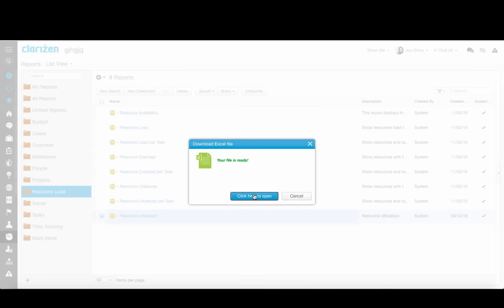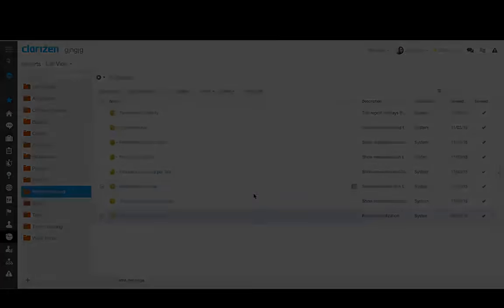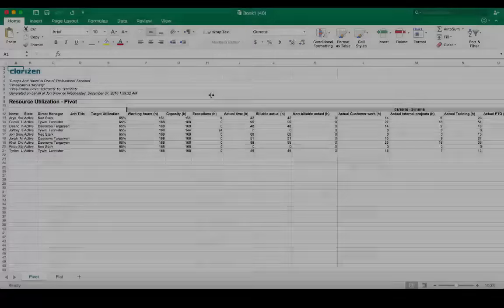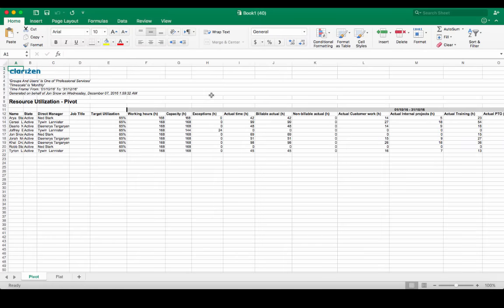Once it's downloaded, you can click to open. The Excel includes two tabs. The first one is already pivoted and displays a row for each user in the Professional Services team, with the data from the calendar and timesheets for each period.